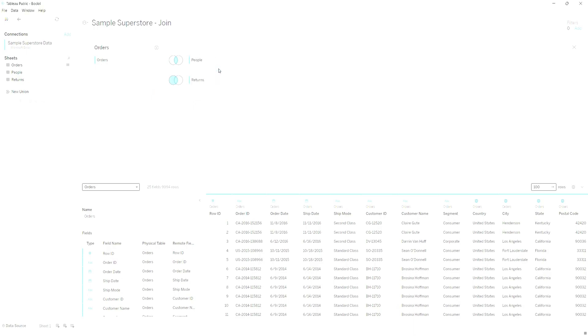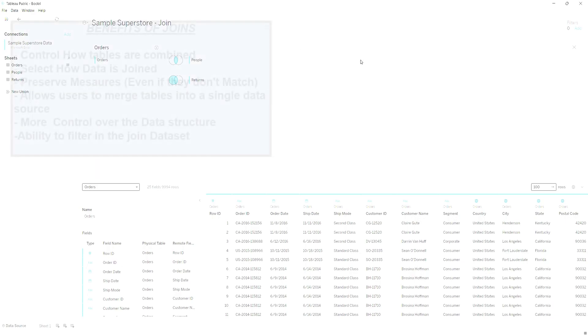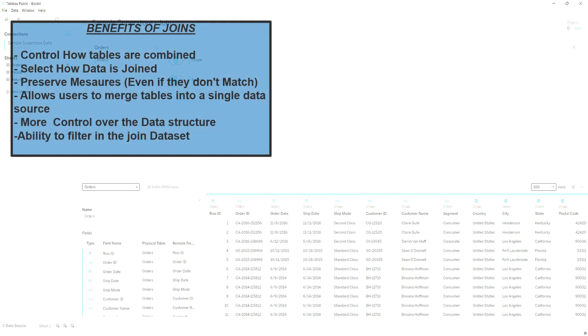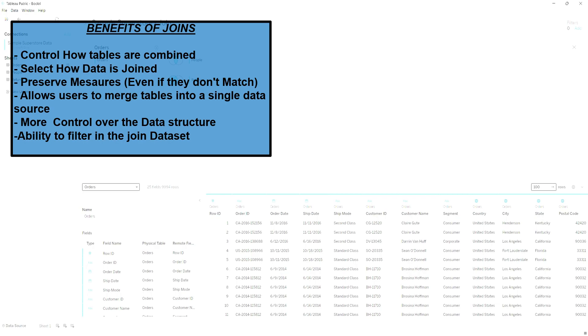And now we have just created a joined dataset in Tableau. The benefits of this include the ability to control how tables are combined. You can also select the way the data is joined and preserve all measures even if they don't match. Joins allow users to merge tables into a single data source, providing more control over the data structure and the relationship. Additionally, joins can help deliberately filter or duplicate certain fields which may be necessary for specific analysis requirements.